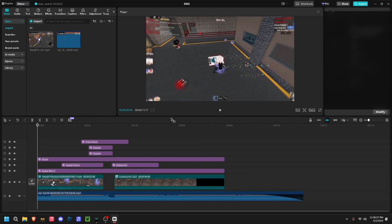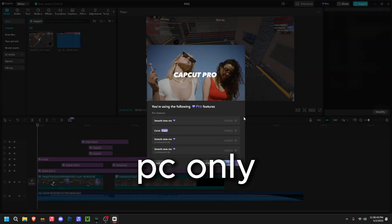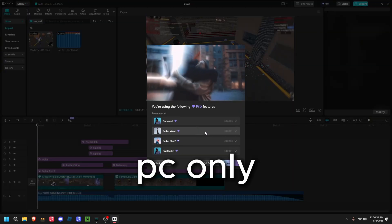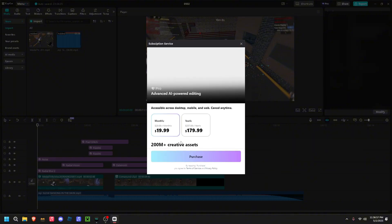I've been wanting to gatekeep this, but I know the struggle for every CapCut PC editor. You can completely bypass CapCut Pro itself so you don't have to pay $20 a month.